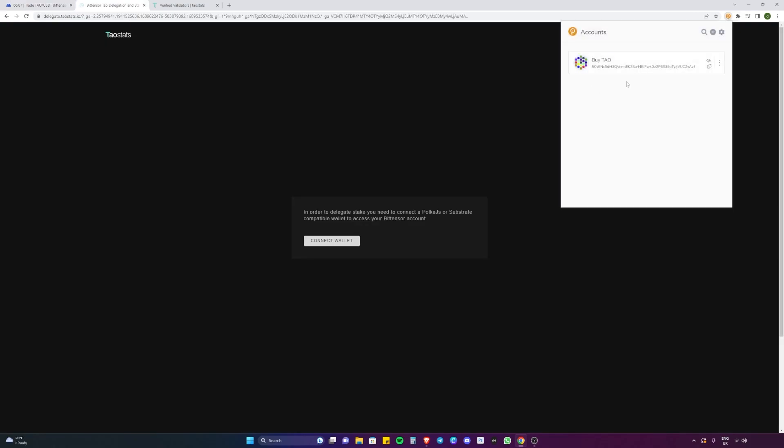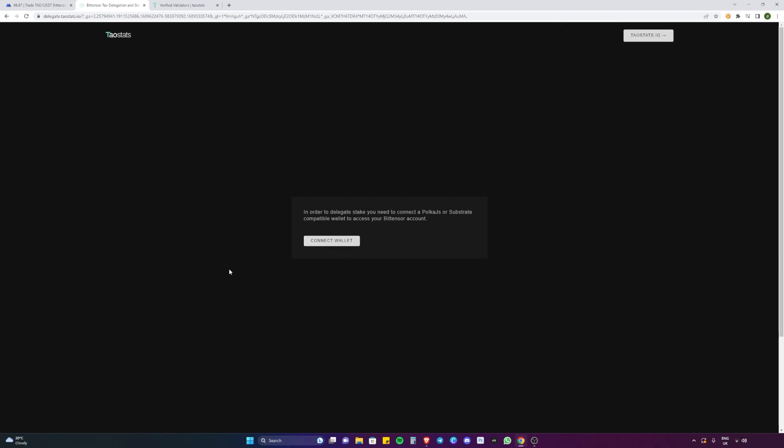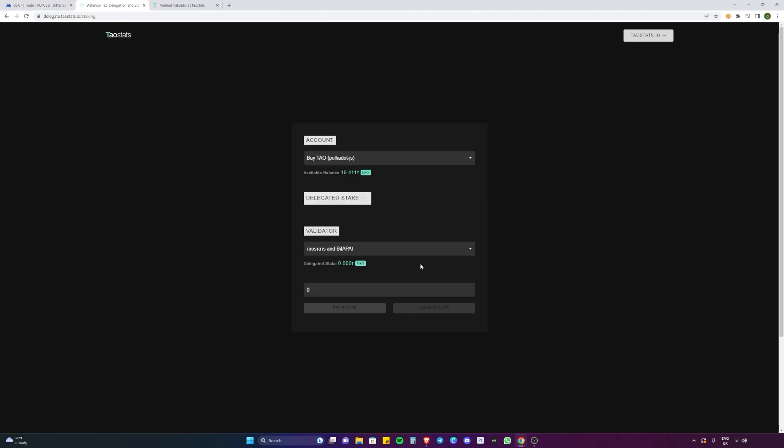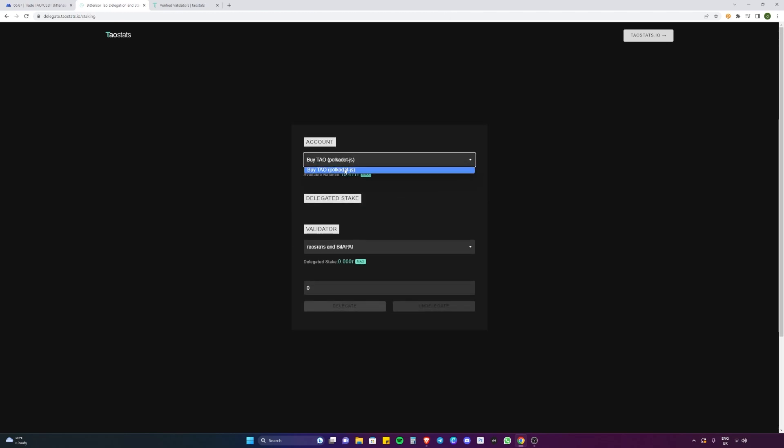We're going to connect this wallet to the Tau stat staking section. So we're going to connect wallet via this button and then once we're here we're going to make sure that we got the right wallet and then you've got to choose how much Tau you want to delegate to the validator. So whether that's all of it or choose the amount you want to delegate.